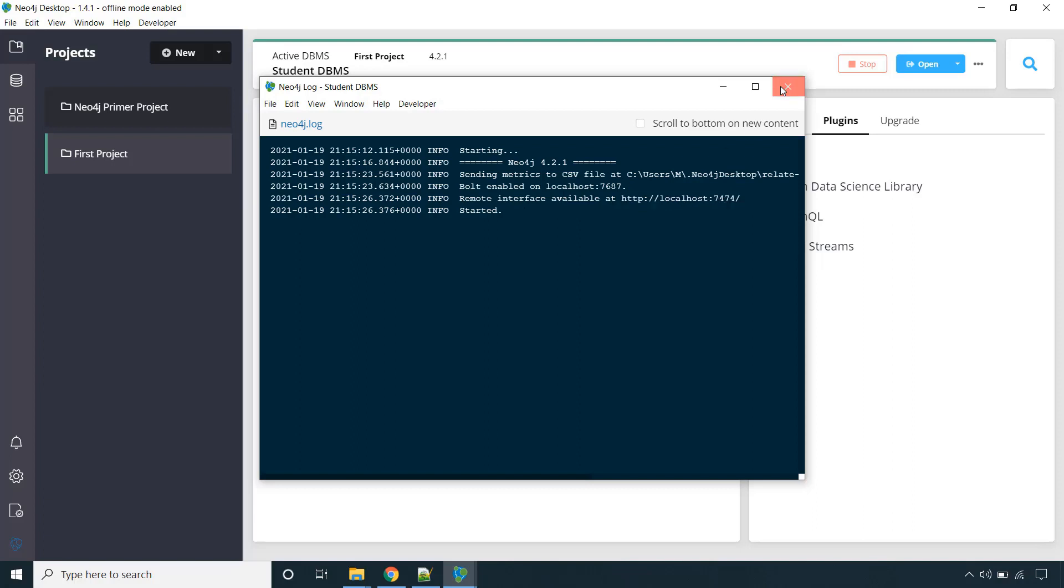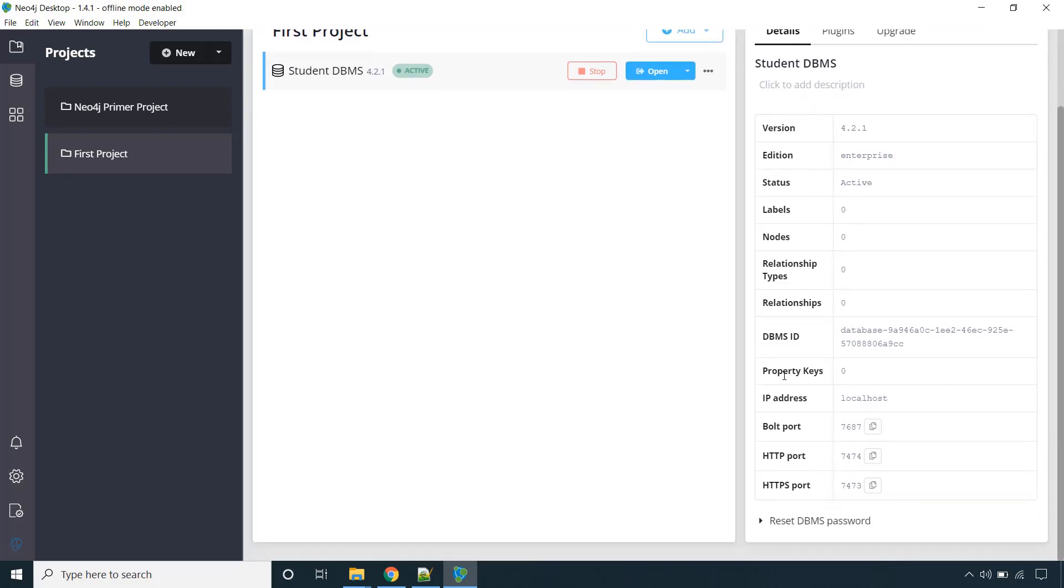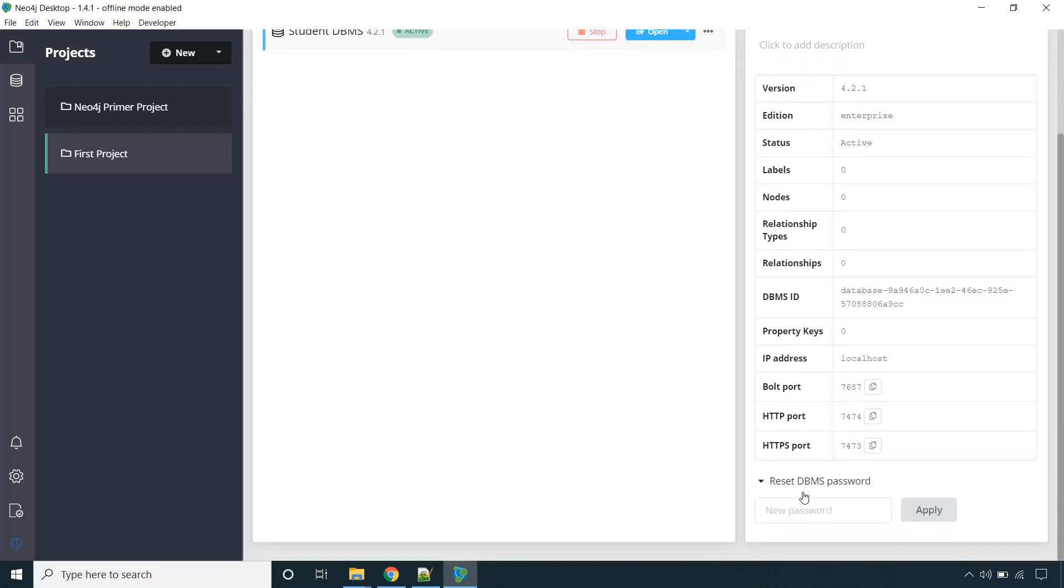So let me close the log. And in the details you will find the details of the DBMS and all. And here you can reset the password for your DBMS. Like I provided admin123. If I want to provide a new password, I can provide the new password as well over here.